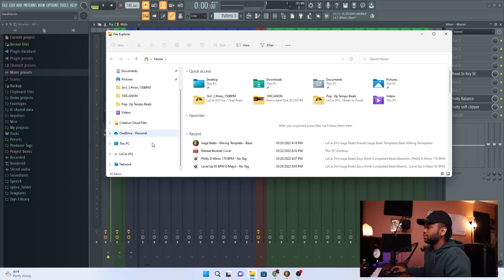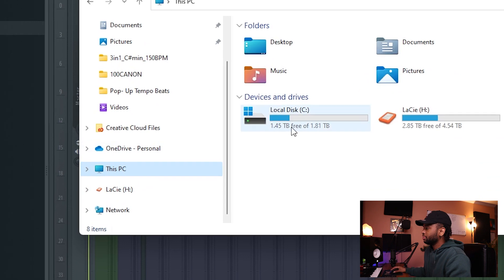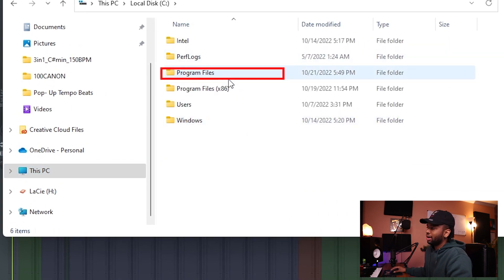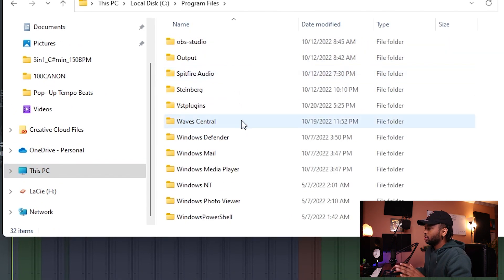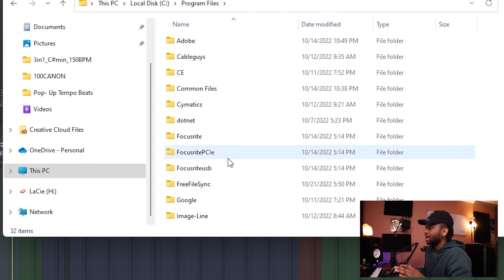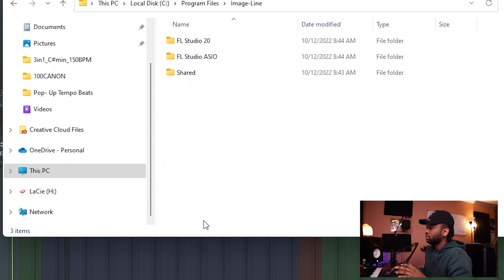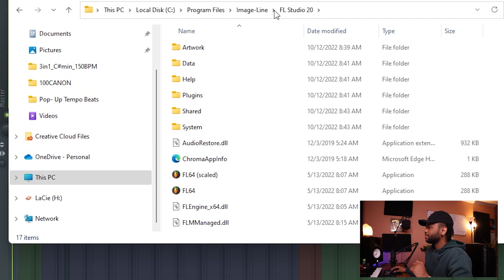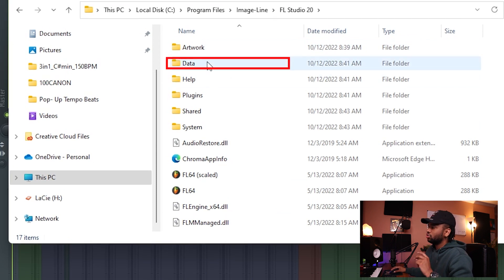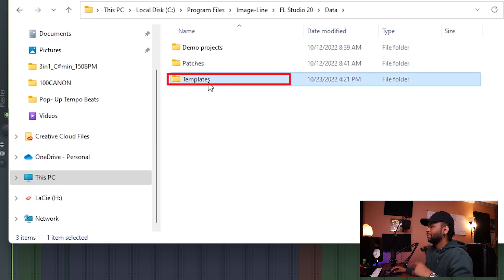I would definitely save it somewhere where you can access it, just in case you need it, and I'll explain why in a second. So what you want to do is go to your PC, go to Program Files x86 — just regular Program Files — and then go to Image Line, then FL Studio 20, or whatever FL Studio version you're in, then go to Data.